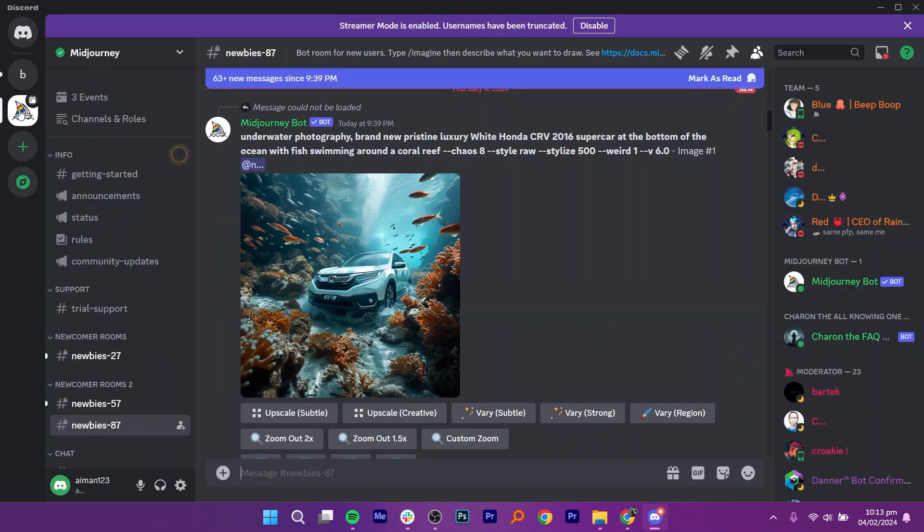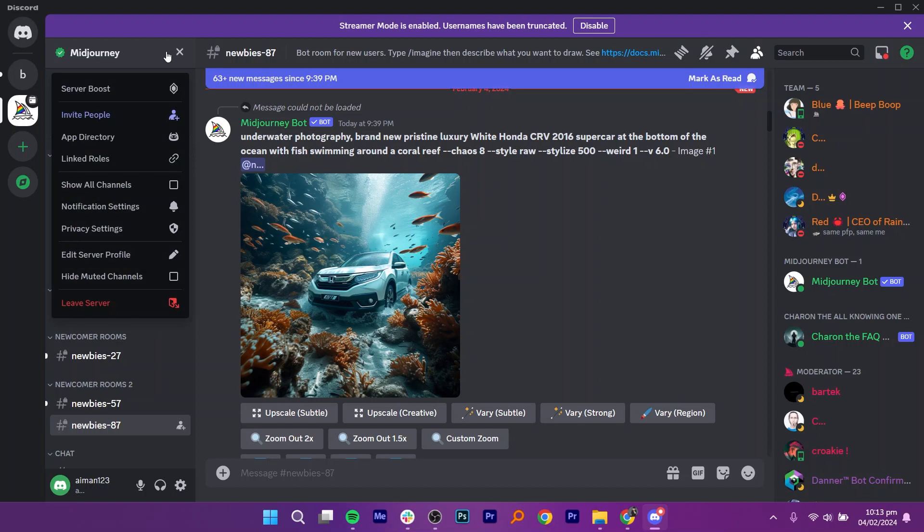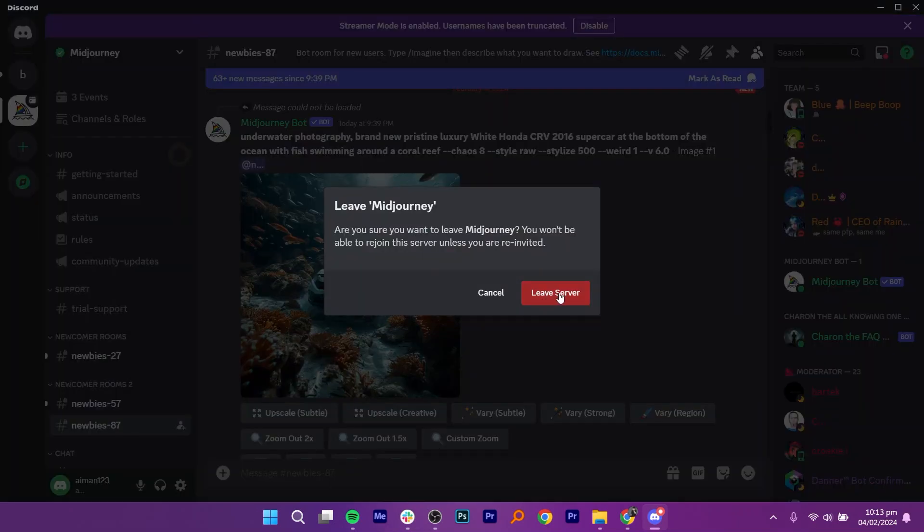For servers you have already joined, repeat the process and click on the server. Now, click on Leave server. Confirm your decision by clicking on Leave server once more.